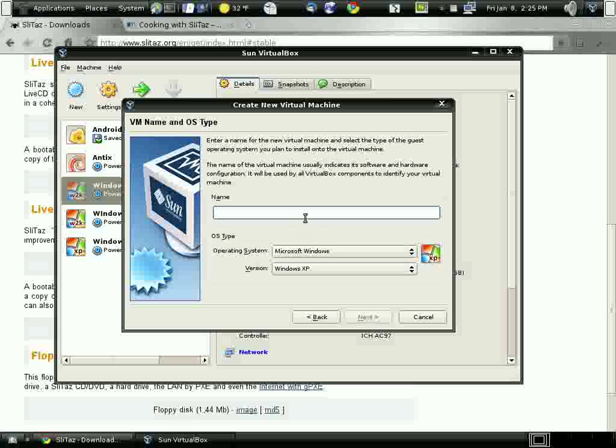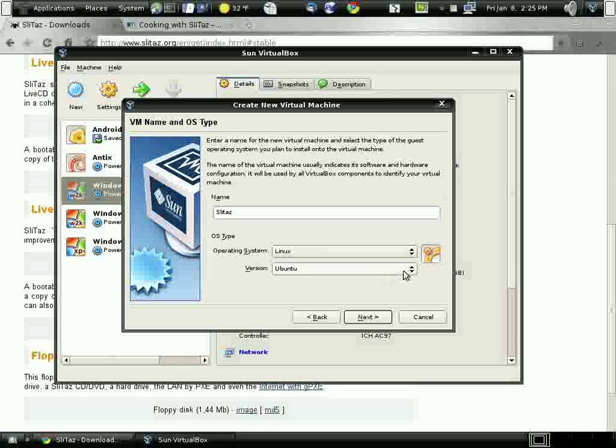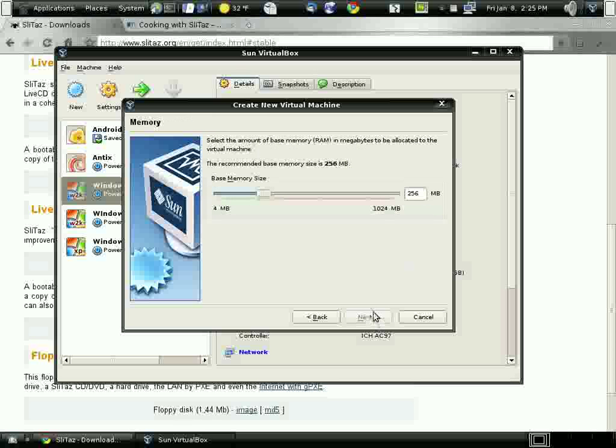So I type in the name Slitaz. Sounds like Sleestack from Land of the Lost. Put it under Linux and other Linux.